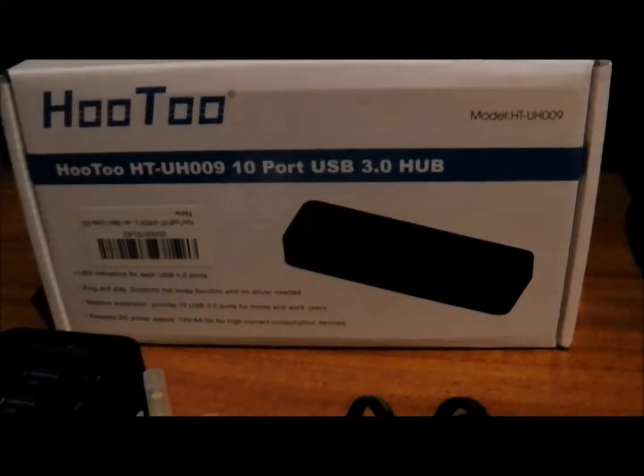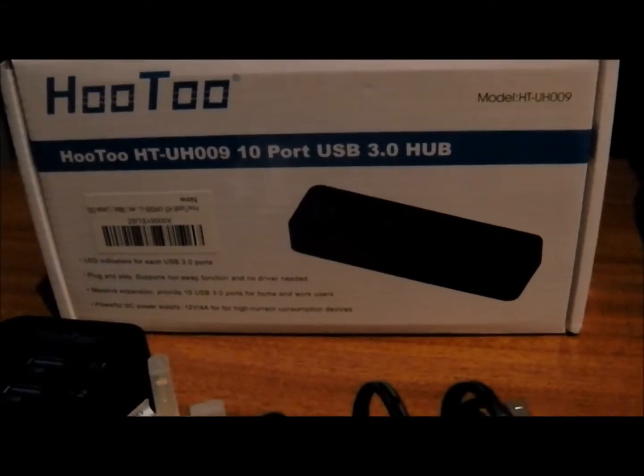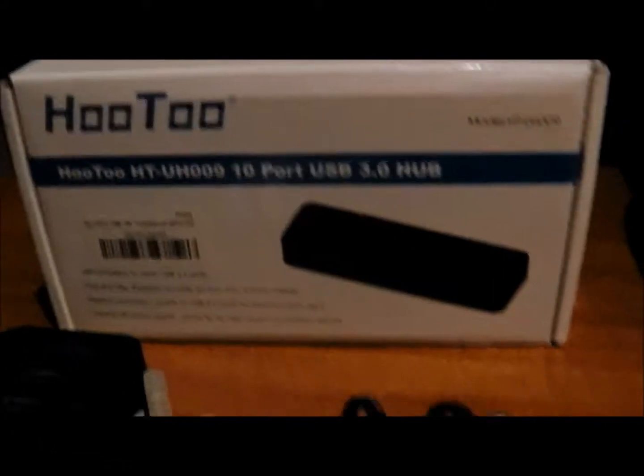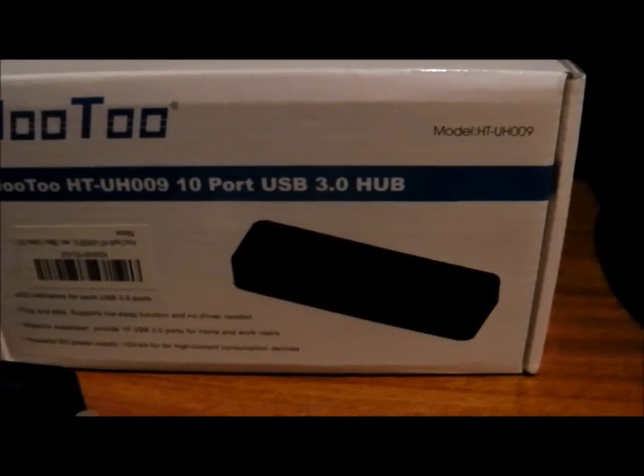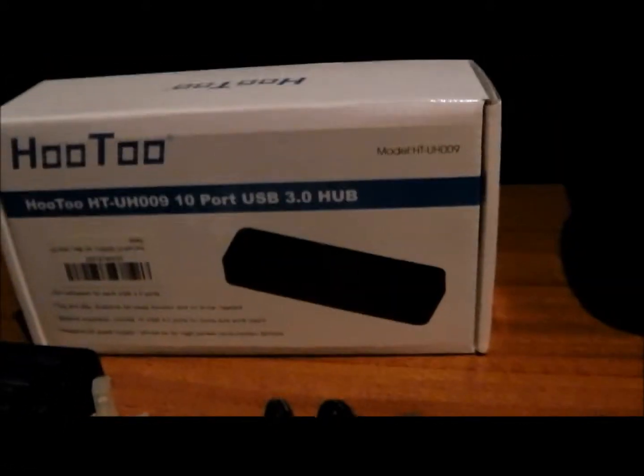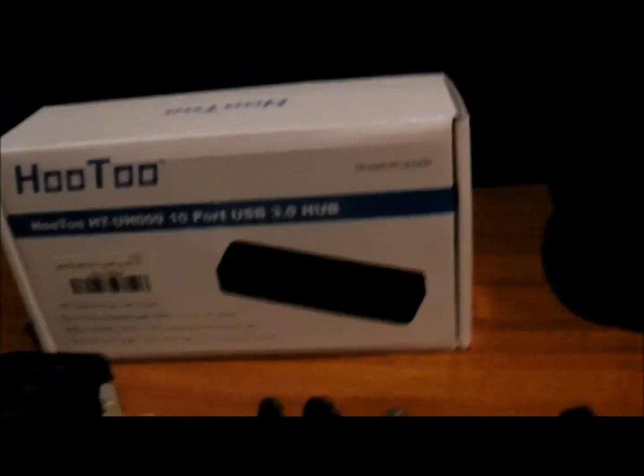Hello, this is a quick look at the Hutu 10 port USB 3 hub. It's 10 ports of USB 3 goodness right for you.